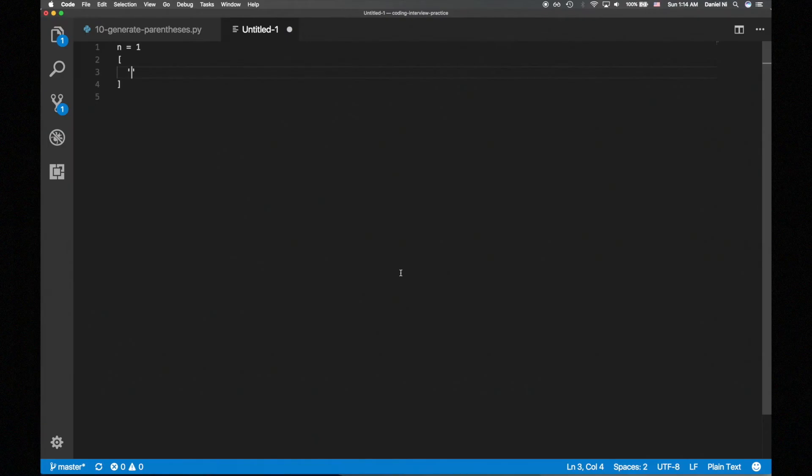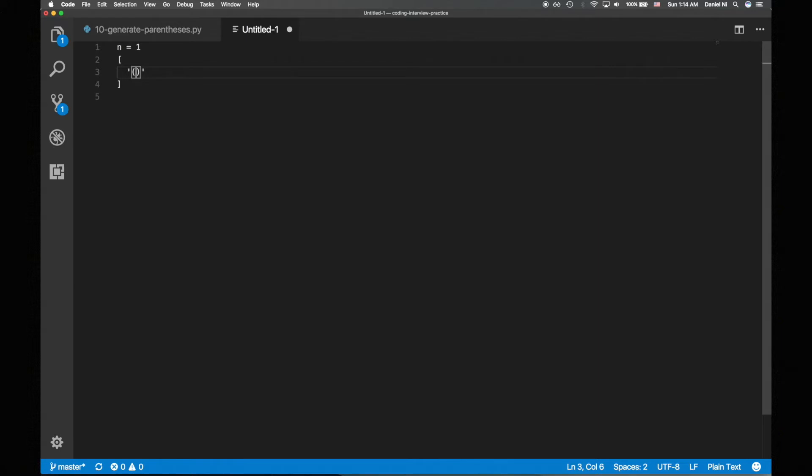Let's try to walk through a simple example of n equals 1. We have to start with an opening paren. Then we have to add a closing paren because we've used up all of our opening parens, and we have to close all the unclosed opening parens. And this is it for n equals 1. That didn't provide too much help,